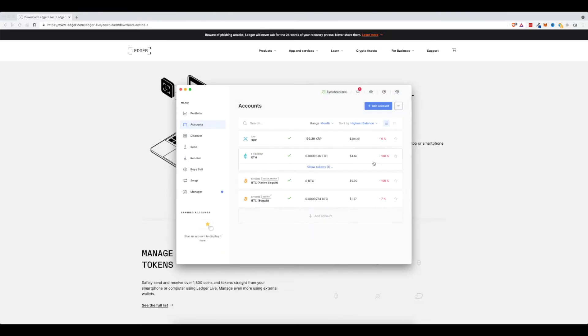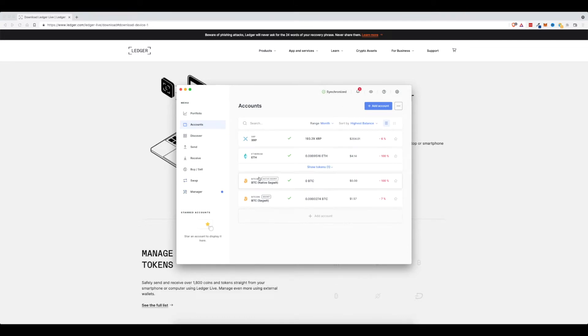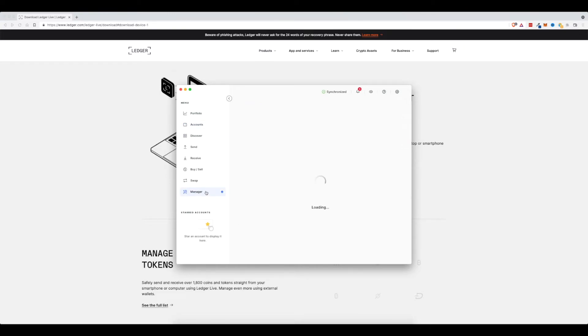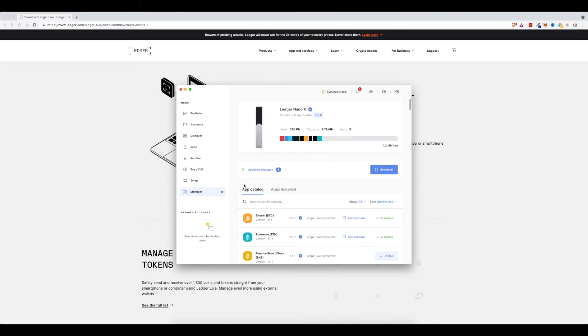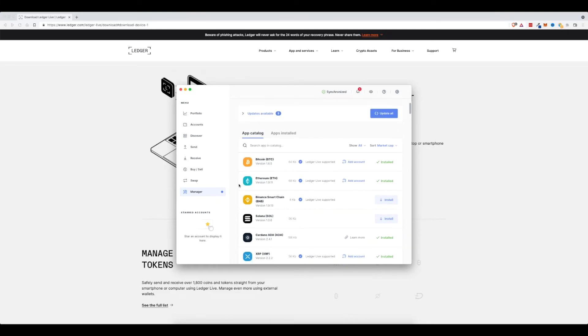Now I'll go through the rest of these and add them for myself. But if you didn't have these accounts yet, let's say you wanted to add Ethereum or Bitcoin or something, you'd come down here, click on Manager, and this is where you will install all the different apps that you want to install.